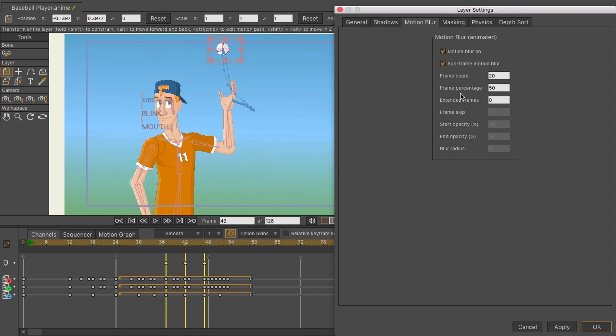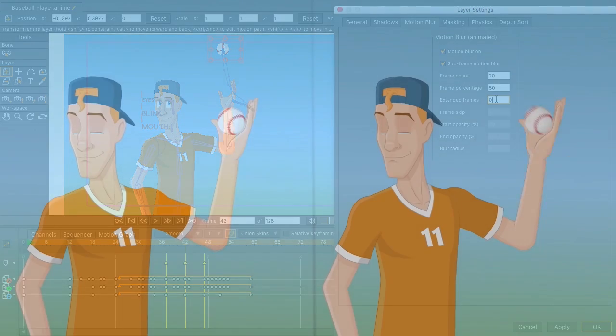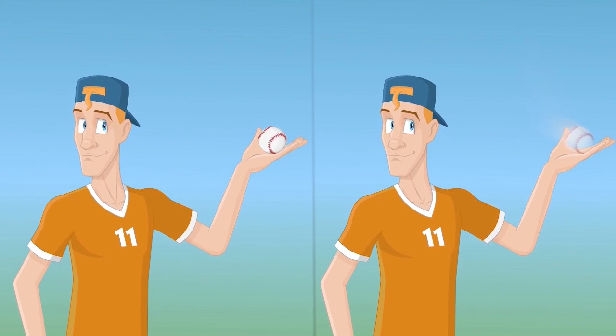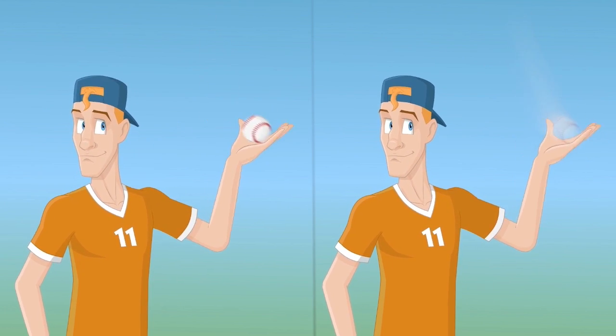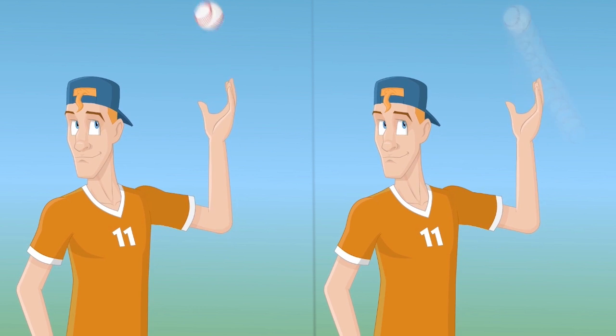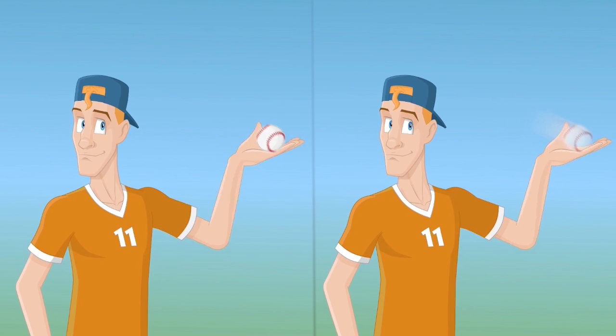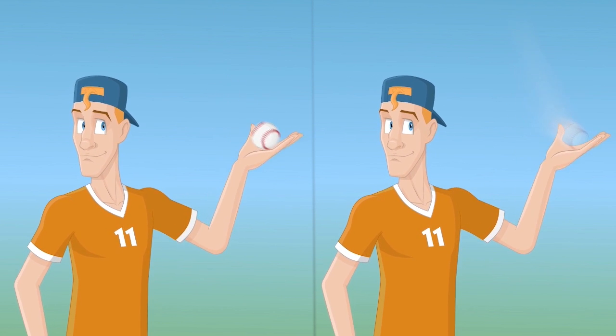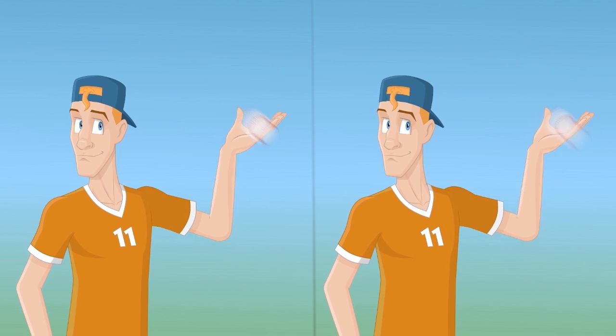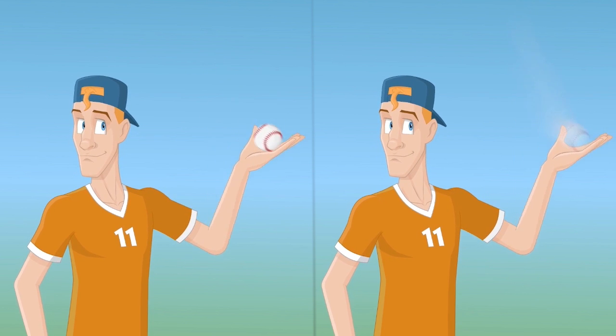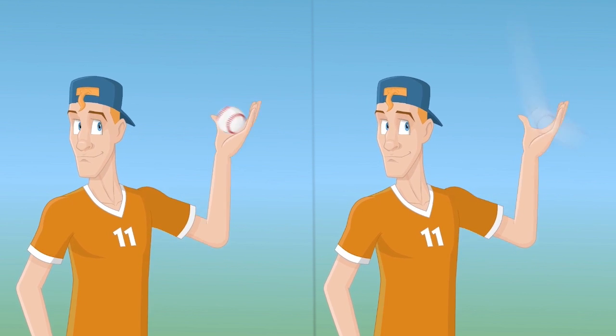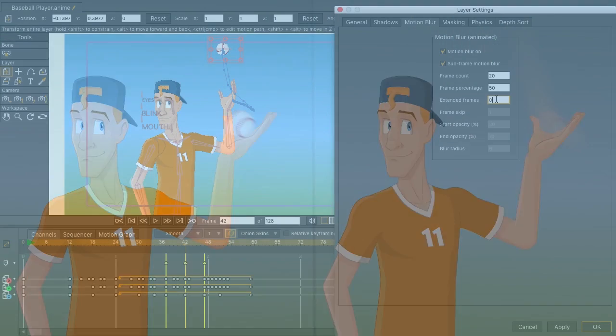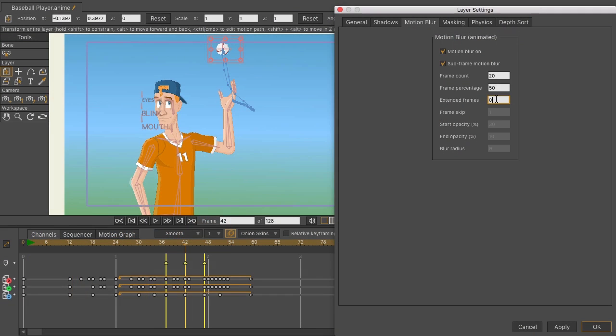And you can change the blur further by extending your frames. This will extend your frames out on each side of the motion to give you different looking results. If you look at the two videos on screen, you can see that motion blur applied without extended frames is on the left side, and on the right side we have extended frames. This is set to 20, so it's a little bit dramatic. I did that on purpose so you could see the results clearly.